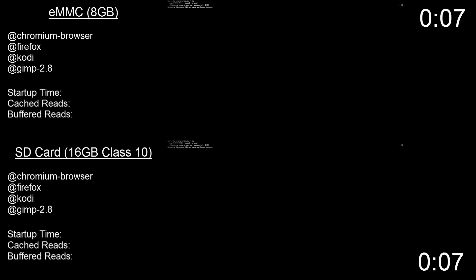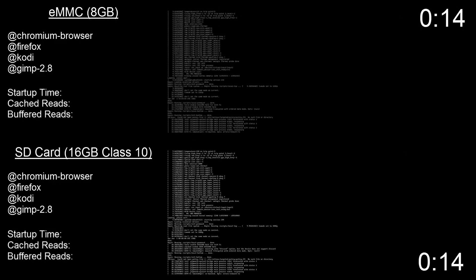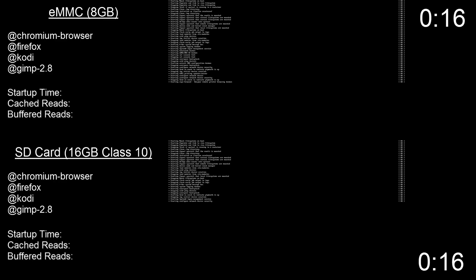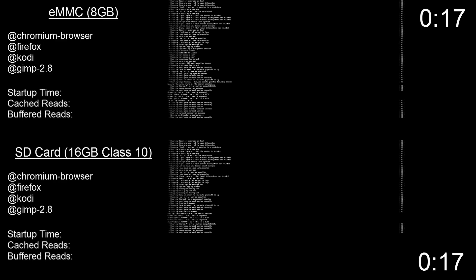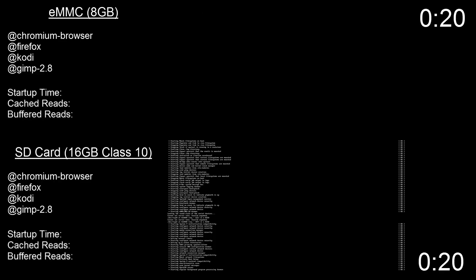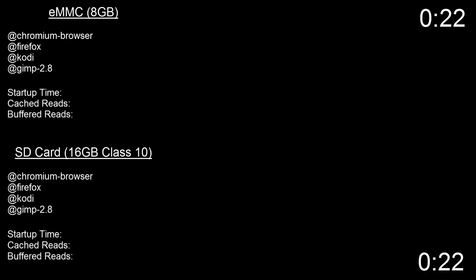Now if you frequent the Odroid forums you've probably seen the hdparm tests comparing these two storage options. This is a fine test and we will do one of those today, but before we do I wanted to see how those results translated into actual everyday performance, and I chose a simple startup comparison test.